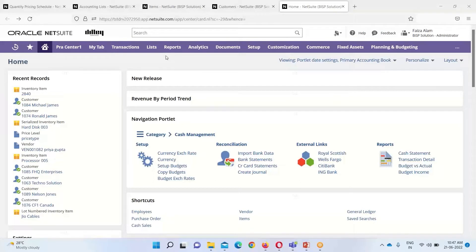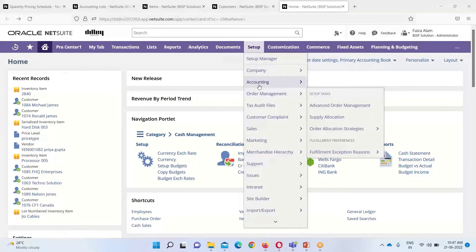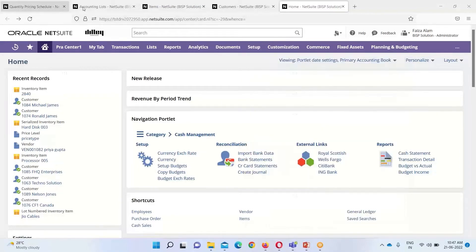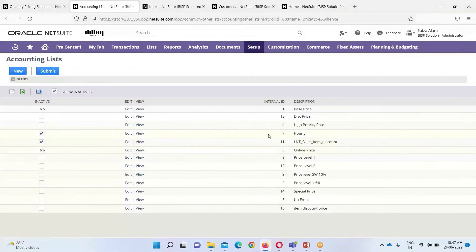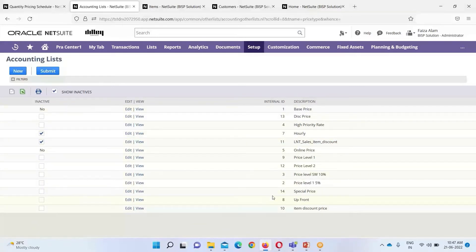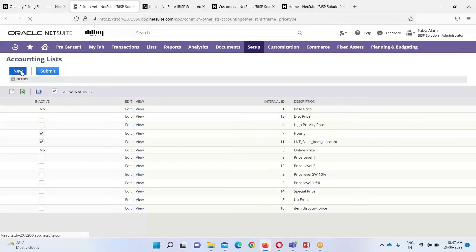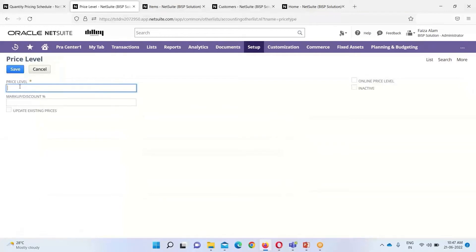In order to create various price levels in the NetSuite application, we go to Setup > Accounting > Accounting List. In NetSuite we can set up to a thousand pricing levels. Under the accounting list you can see the various price levels that have been created so far. To create a new one, click on New and mention the price level name.